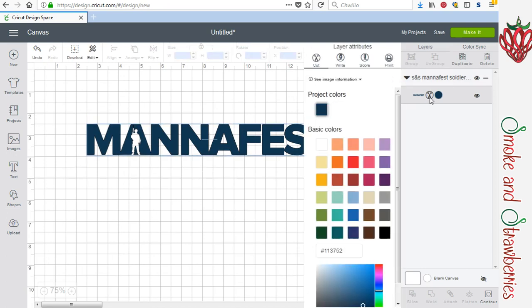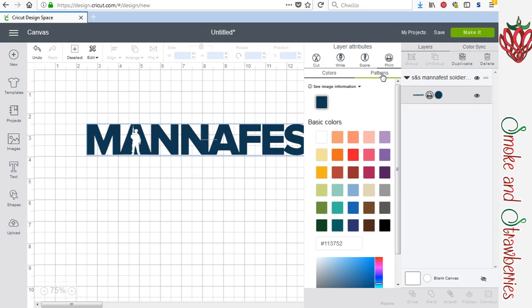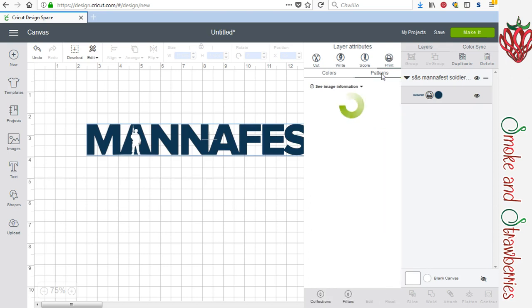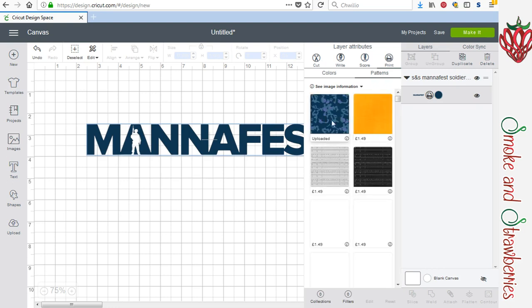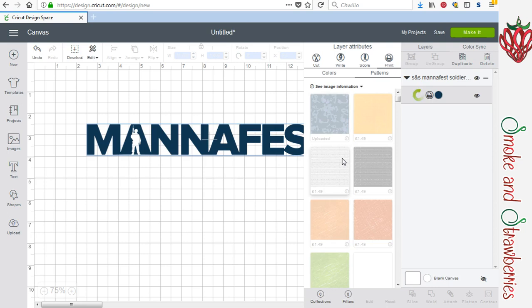Select it here. Click on the scissors and change it to print patterns. And all the patterns that they have to buy and any that you've uploaded are there and available.